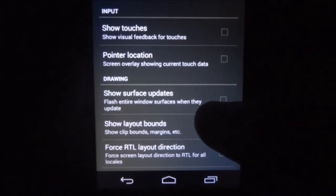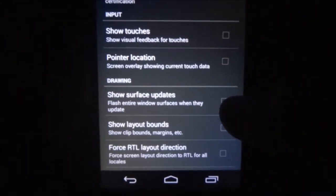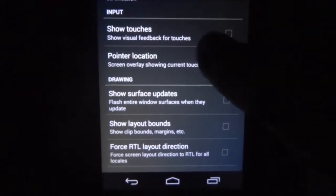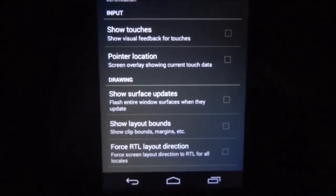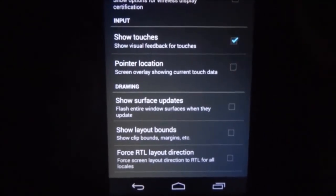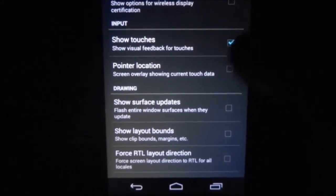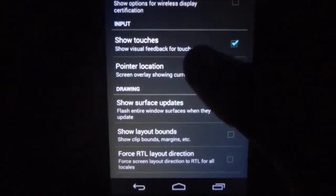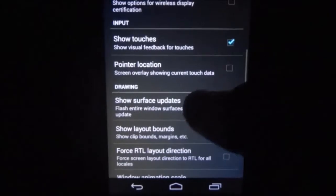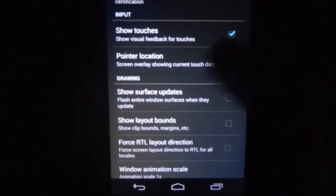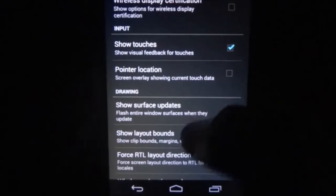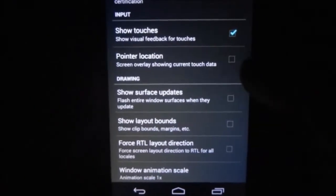So first of all in Input, there is Show Touches and Pointer Locations. If you check the box beside Show Touches, it will show you the location of your touch in a white bubble.